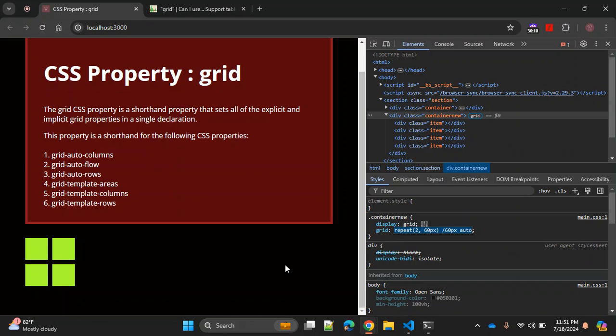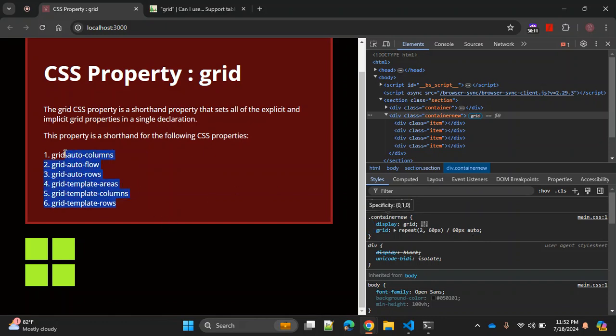There are multiple value combinations possible with this grid CSS property. Since this property is a combination of these shorthand properties, you can use them as per your convenience or layout. There are multiple possibilities — you can use values in percentage, in pixels, or as fraction values. You can also use auto-flow as a value for one of the given CSS properties.